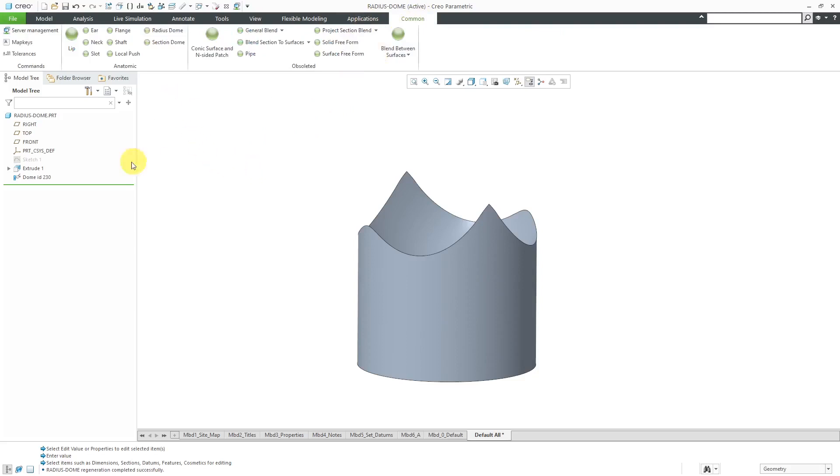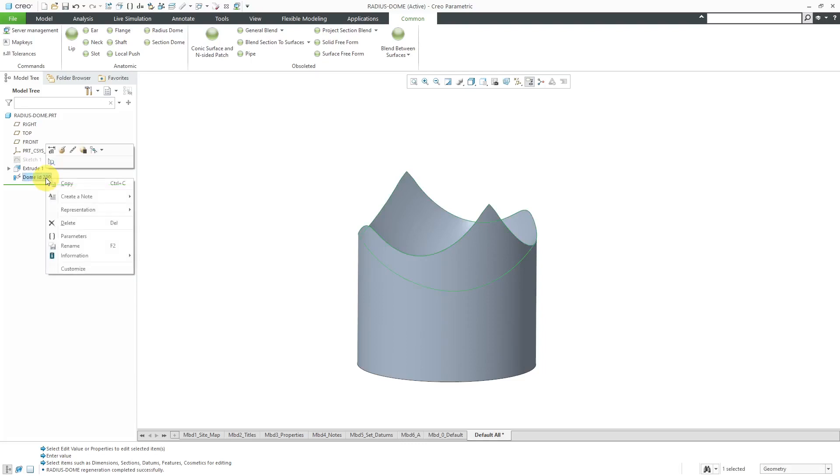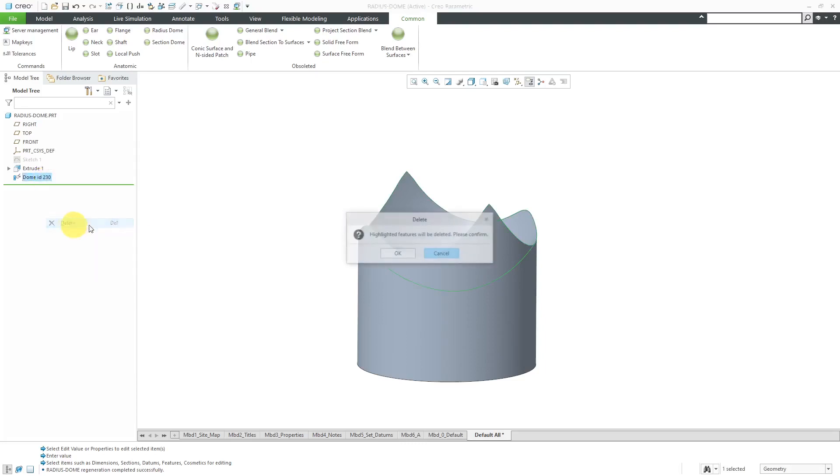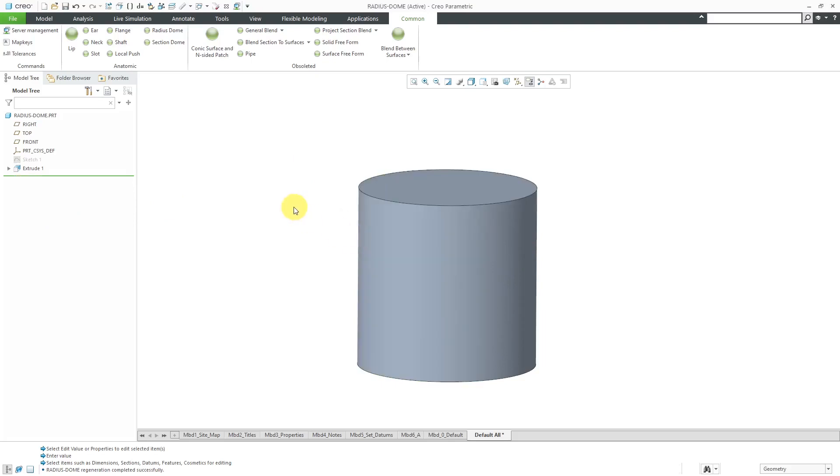Again, in another video, I showed the radius dome and how I don't understand it at all. Let's take a look at one that makes a little more sense. Let's take a look at creating a local push.